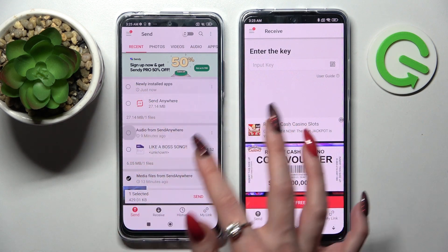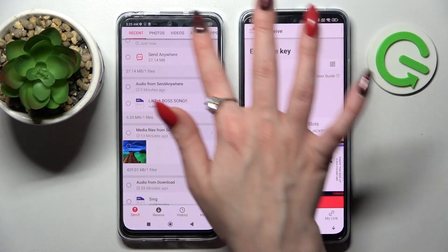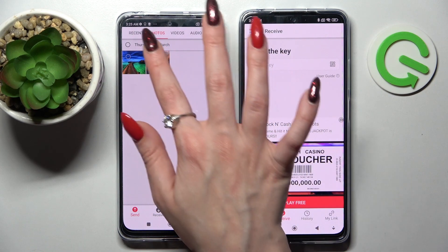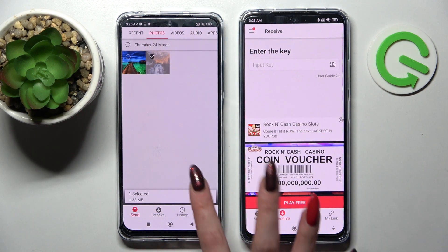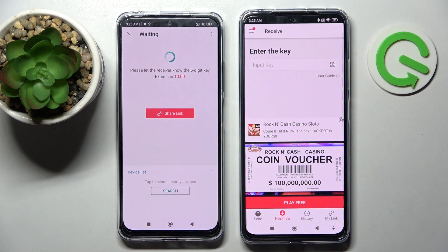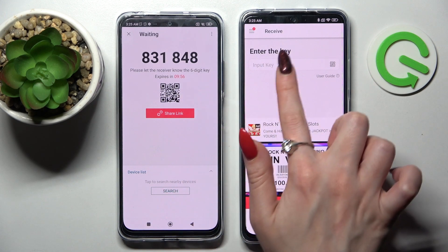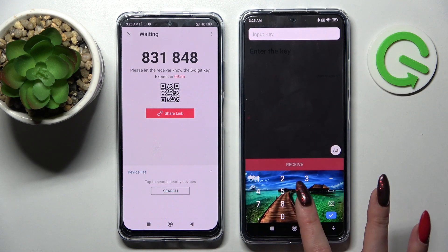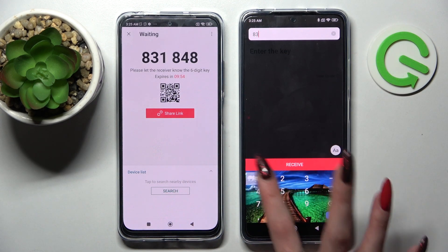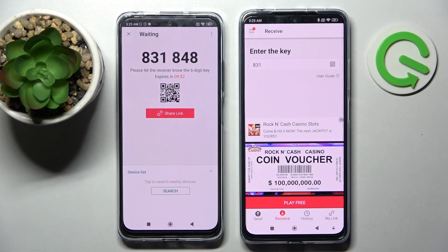It will take some time to transfer all of them, so I will go with only one, like this one. Choose Send and tap on Got It. As you can see, from here we have two ways to connect. We can input this key over here and choose Receive, or Scan QR Code.